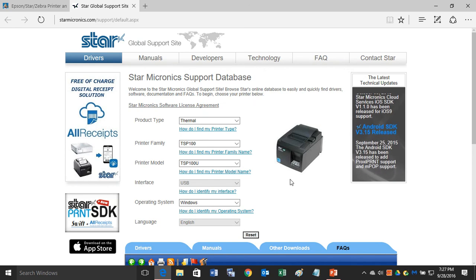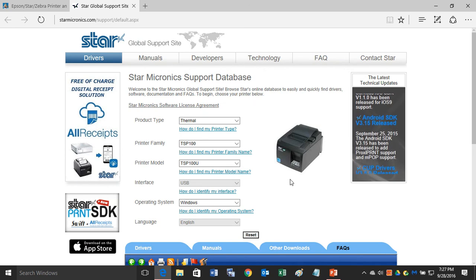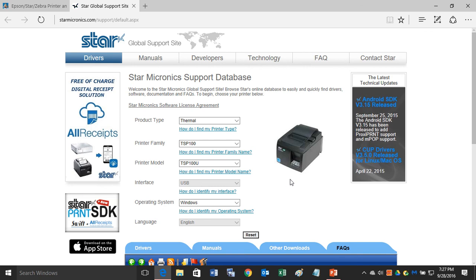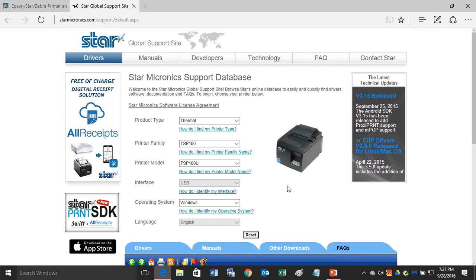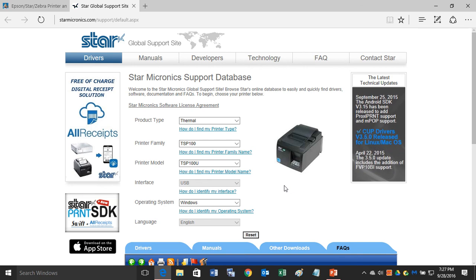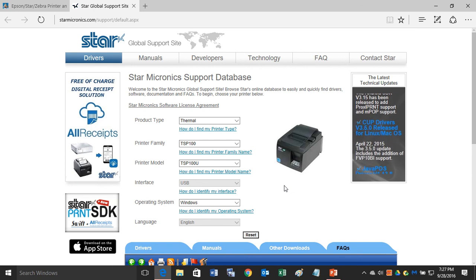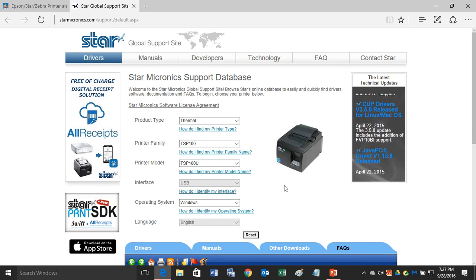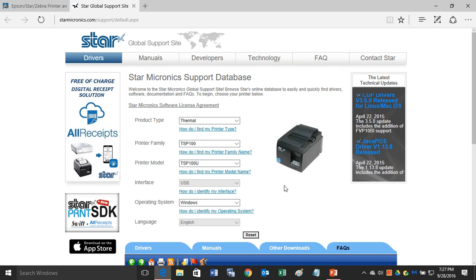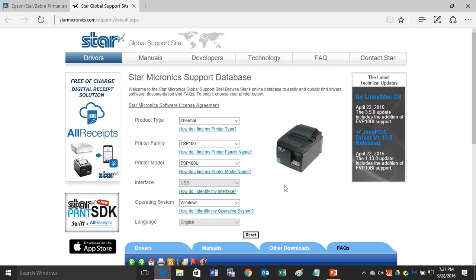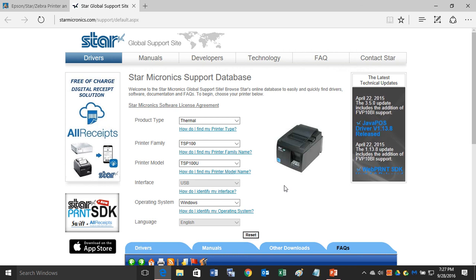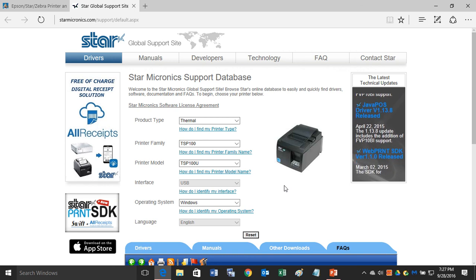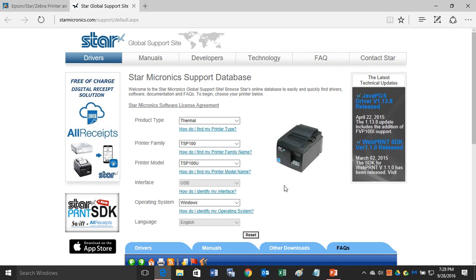So in this web page right here, you can download all of the Star Micronics receipt printer drivers for your Star Micronics receipt printer. This is the best way to find and download the correct driver for your Star printer.